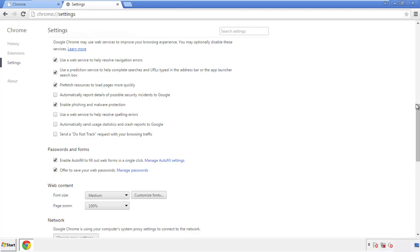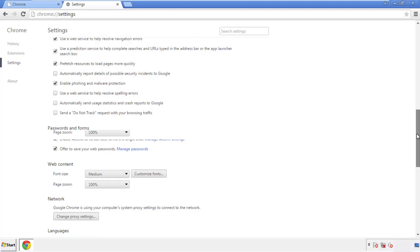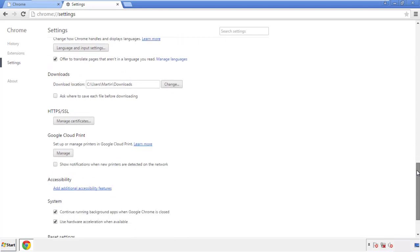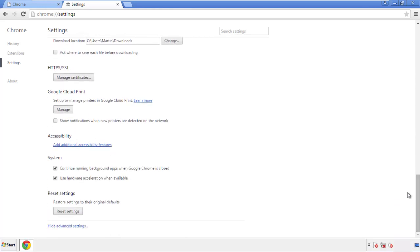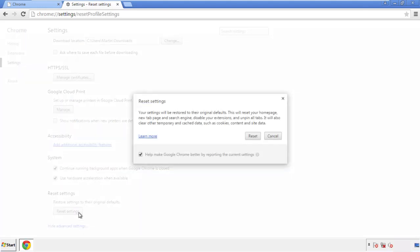Now we can move on to resetting the browser. Go back to Settings and all the way down to the bottom, then click 'Reset Settings.'